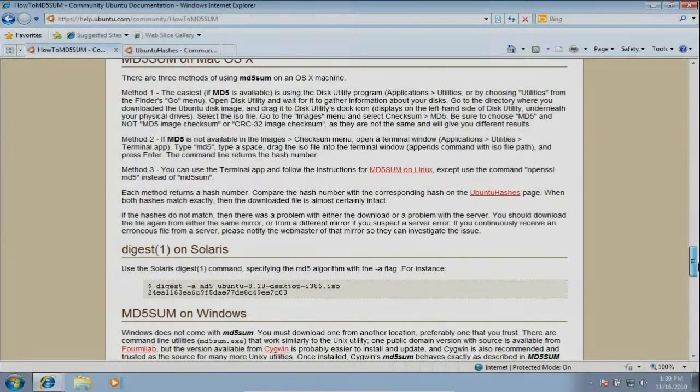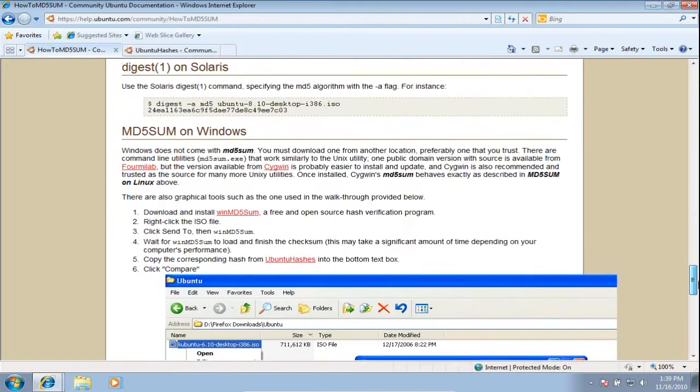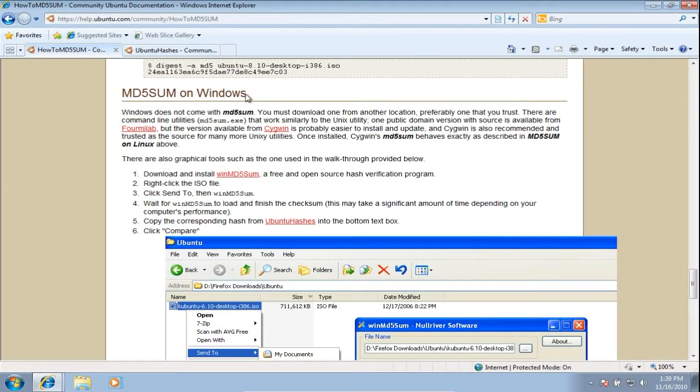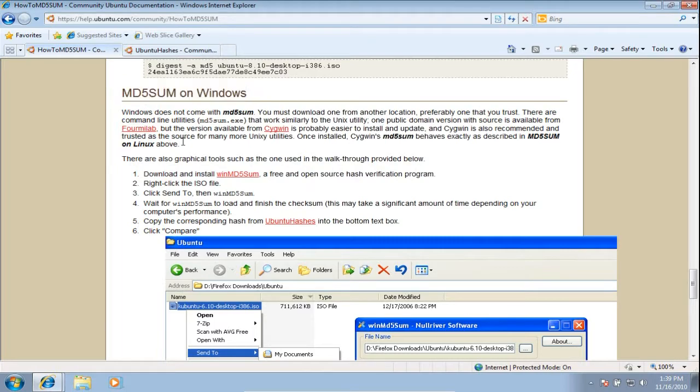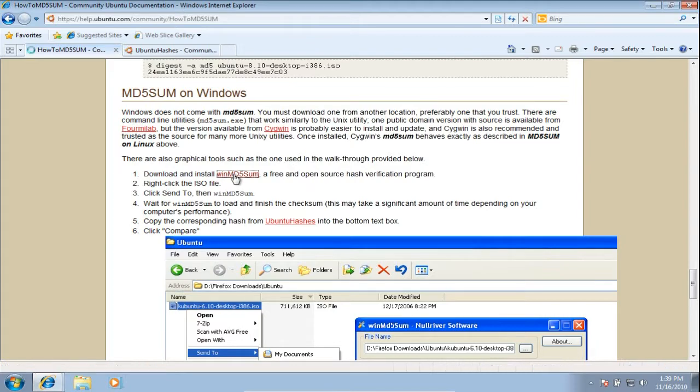Since we are using Windows, we will need to download the Windows MD5Sum checking software called WinMD5Sum. Click the link and it will take you to where you can download the program.